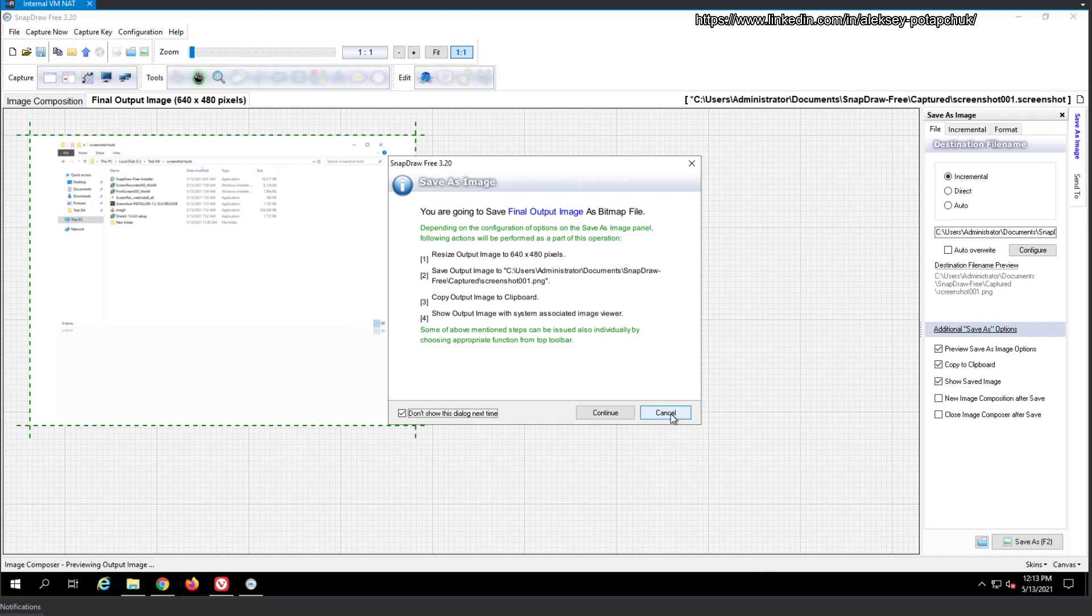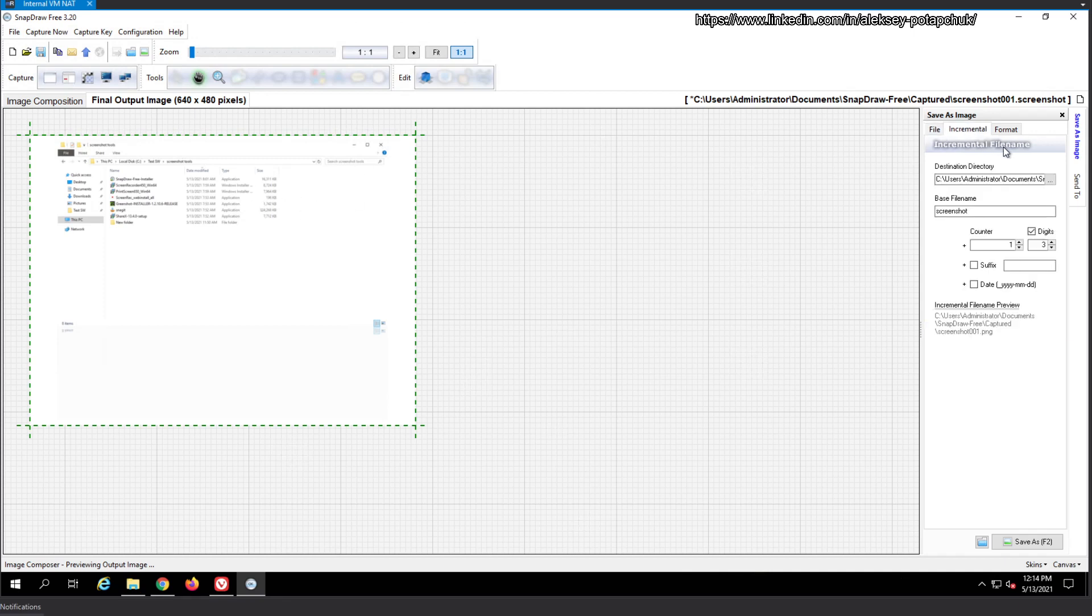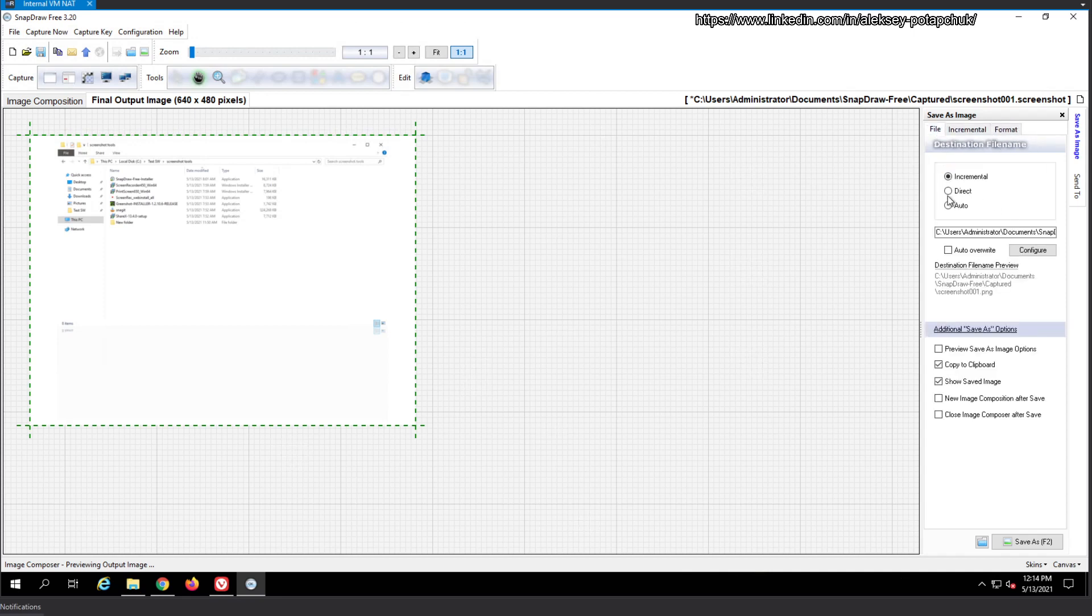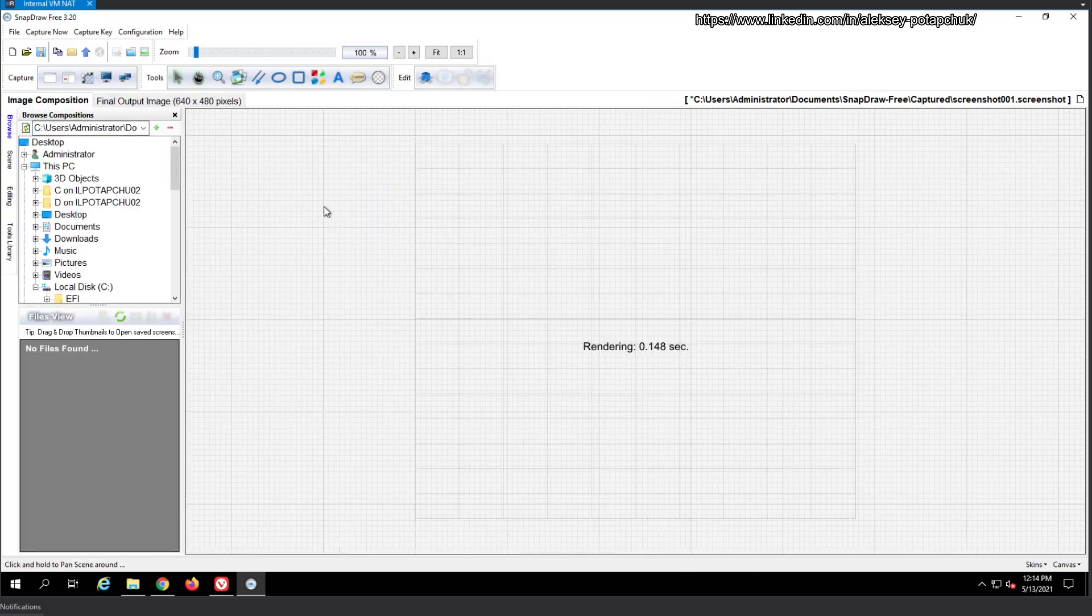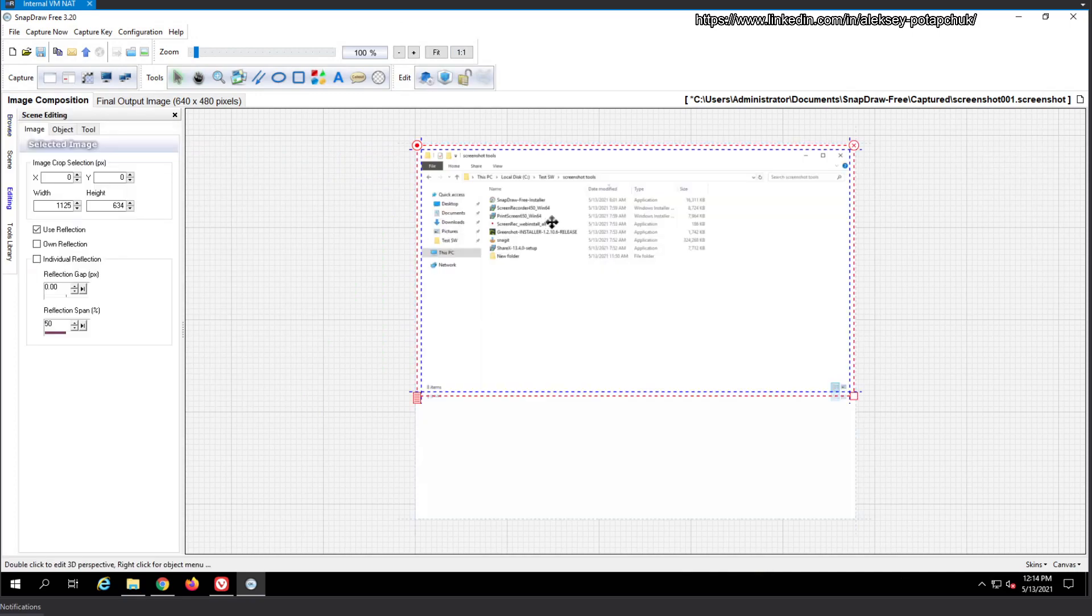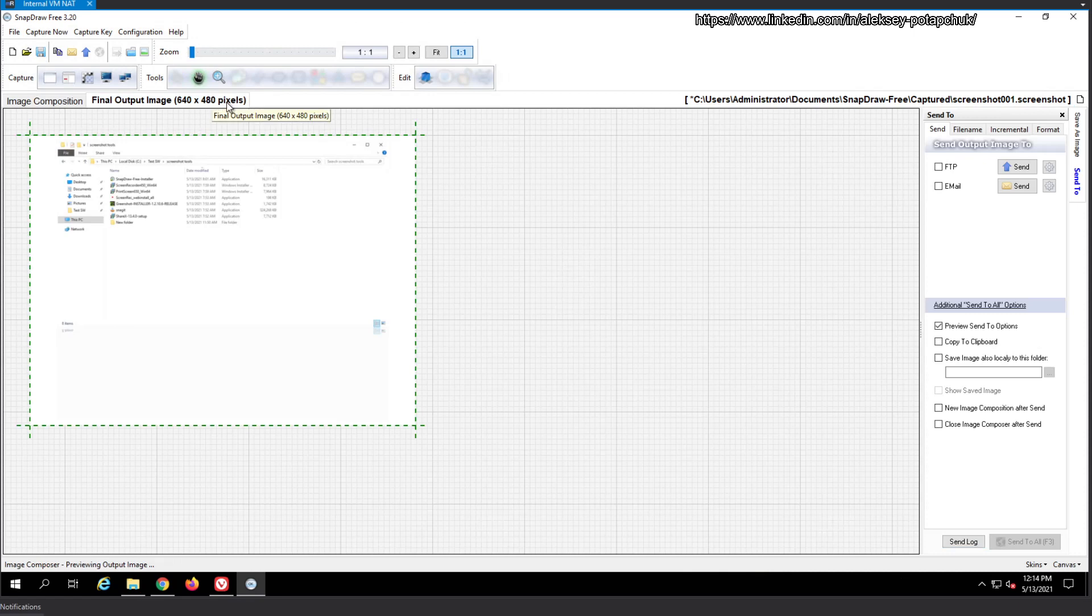So we do save as, do not show this message, resize. Why do I need to resize? And then copy output to clipboard. Why would it resize it? File incremental, bitmap, PNG, JPEG. Very not intuitive. Incremental basically means the file name is going to be appended. And this is the save as, and this is the send to. Why the final output is 600 by 480, I have no idea.